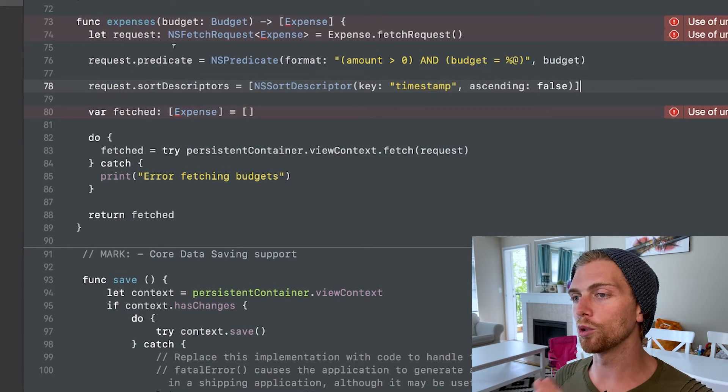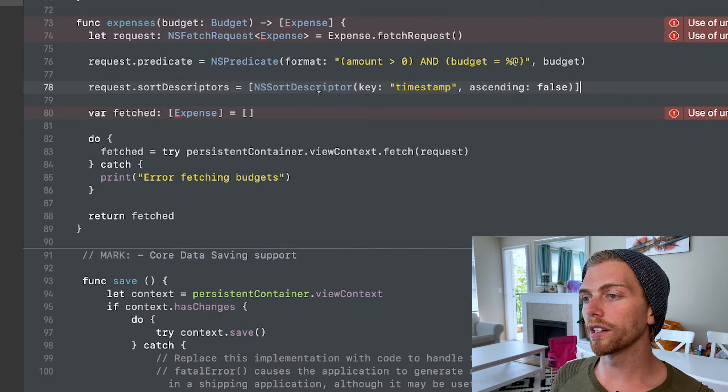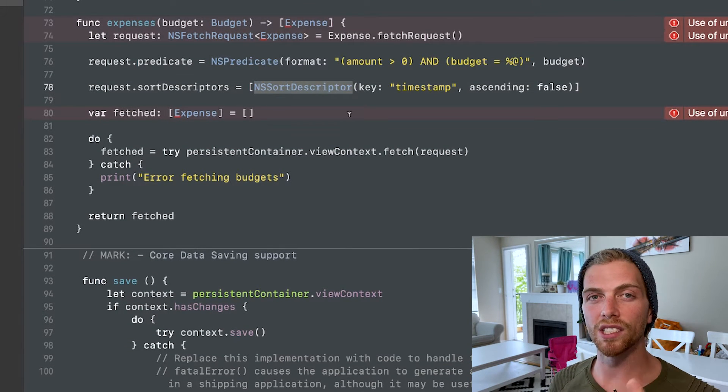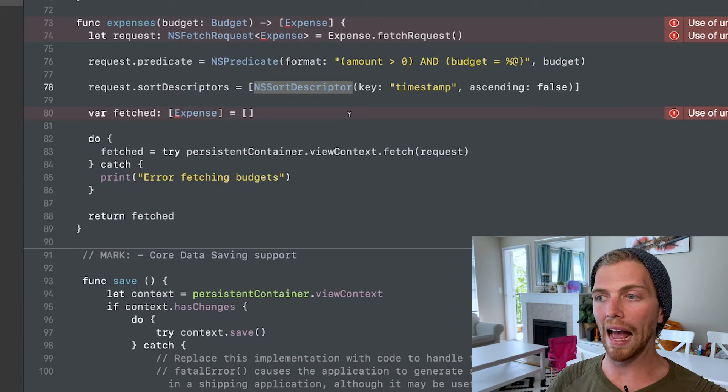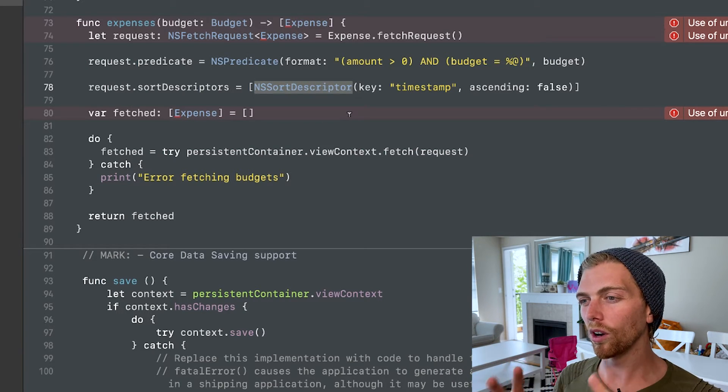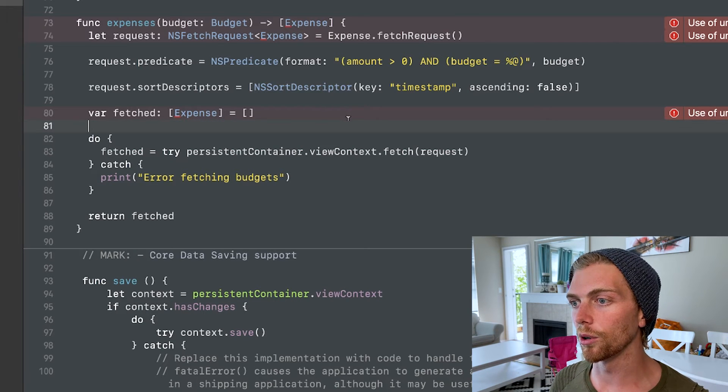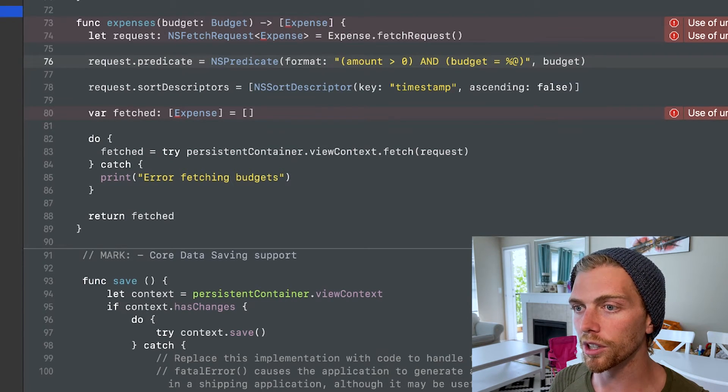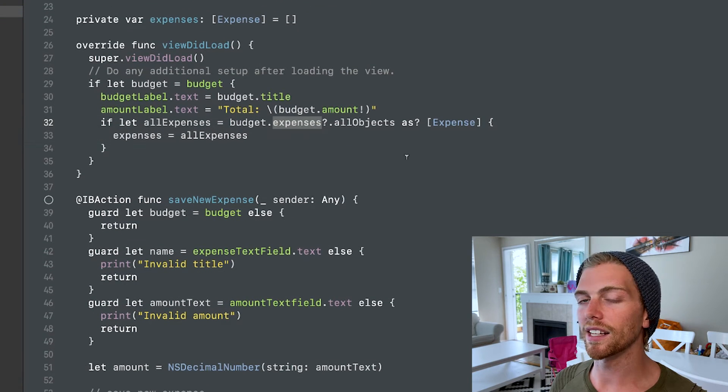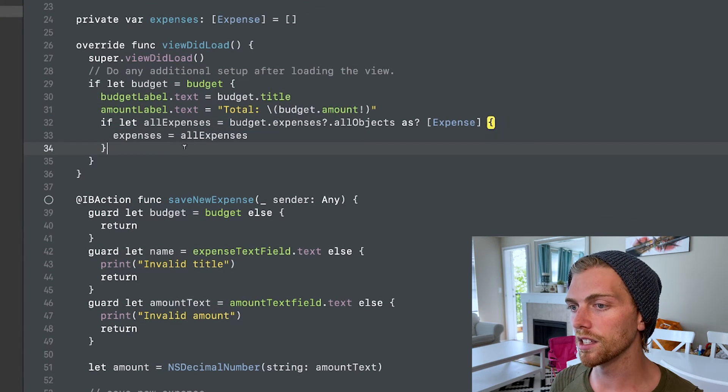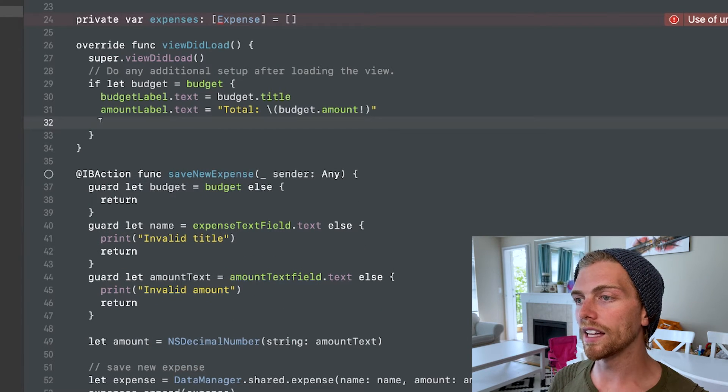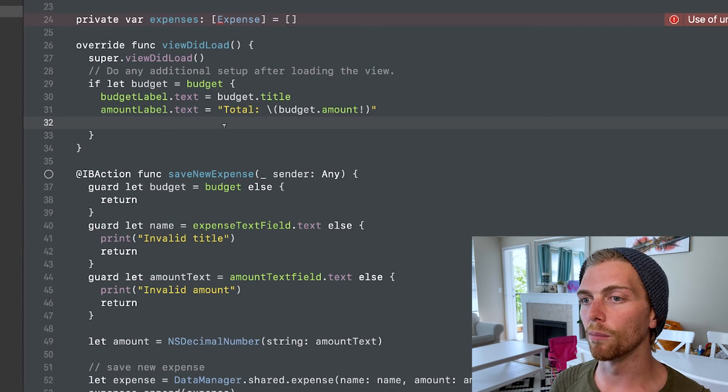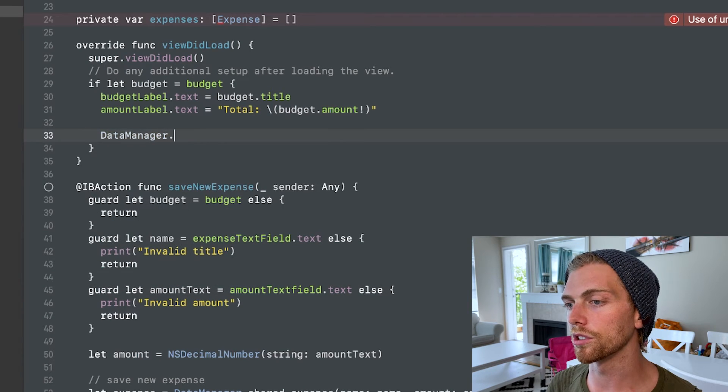But at a bare minimum, when you create a fetch request, you'll most likely want to include a predicate and you'll definitely want to include a sort descriptor because without this, you're not really going to know how the objects are going to be ordered and you want to have control over how they're coming back to you. So with this in place, I'm going to go back to the expense view controller. And instead of using that expenses property on the budget object, I am going to get all of the expenses from the data manager using that method that was just created.